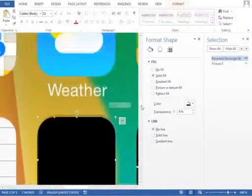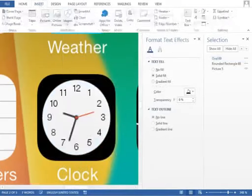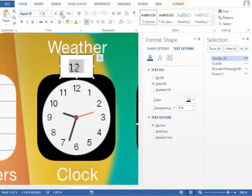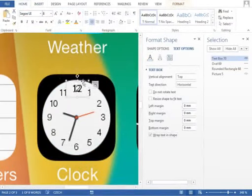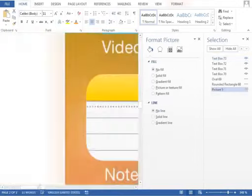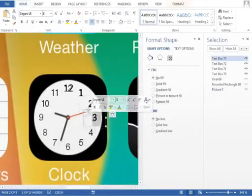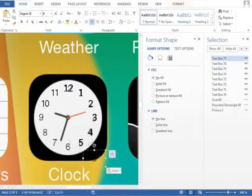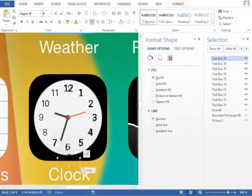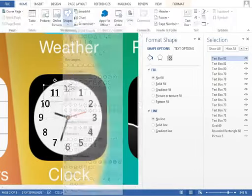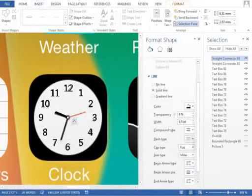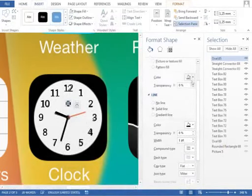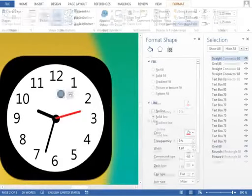The clock icon is actually pretty easy, but it takes some time to duplicate the text box twelve times and position every number precisely. There's a cool little trick: when you drag an object with the CTRL key pressed, you create a copy. It's much faster than using CTRL C and CTRL V shortcuts. The middle part is made from lines and circles, and the hardest part is to position everything properly.